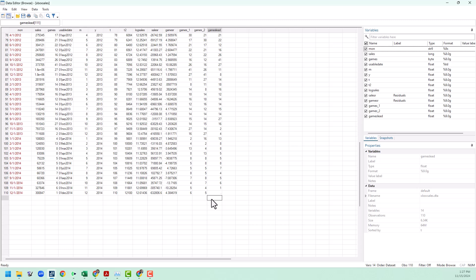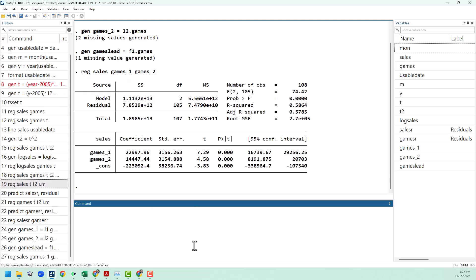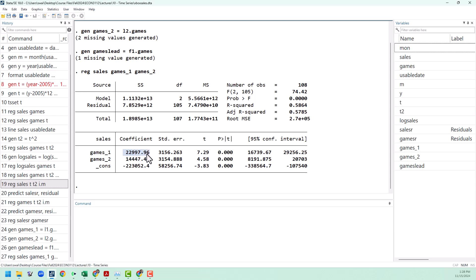To estimate the distributed lag model, we're going to run a regression of sales on games_1 and games_2. This tells us that for every game that came out last month, we predict about 23,000 units sold. And then for every game that came out two months ago, we expect about 14,000 units sold. Distributed lag models are particularly useful if you want to see how changes in policy affect outcomes over time.